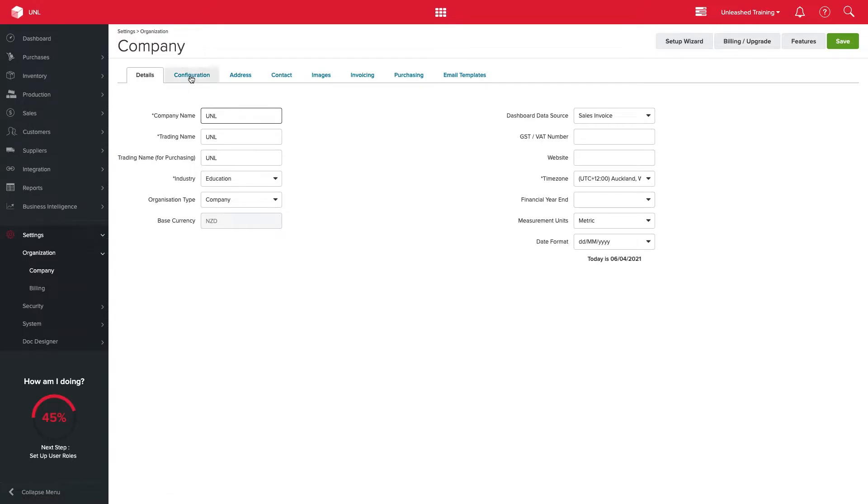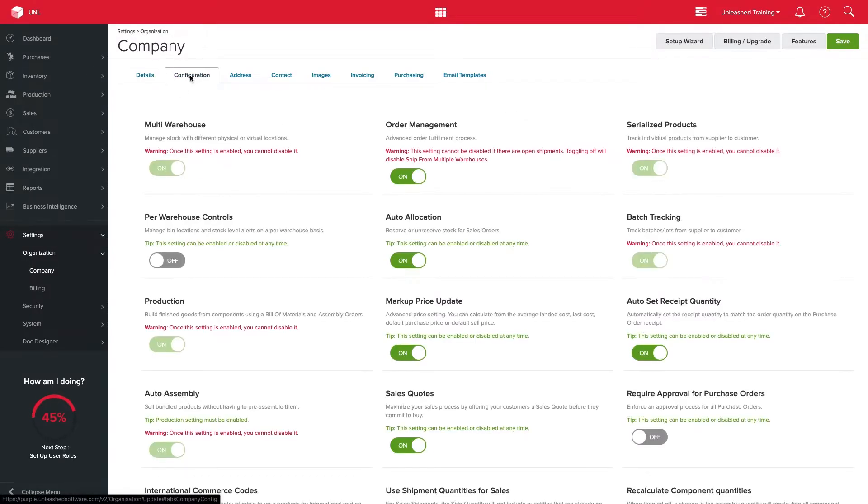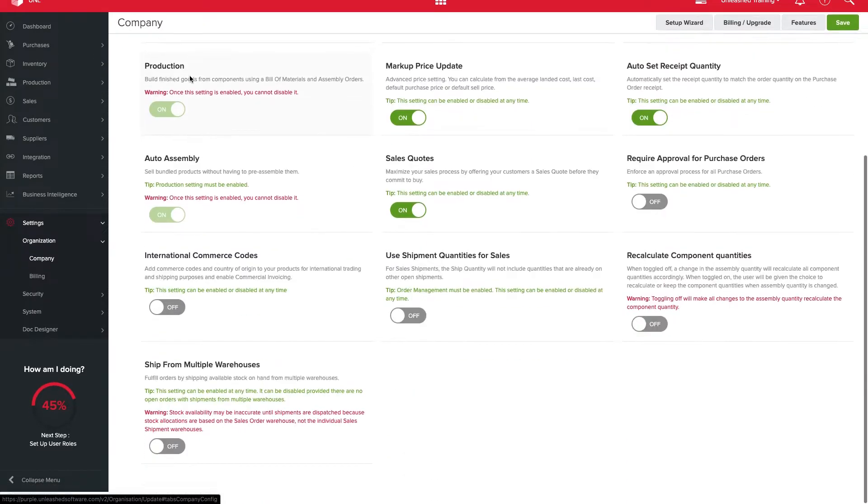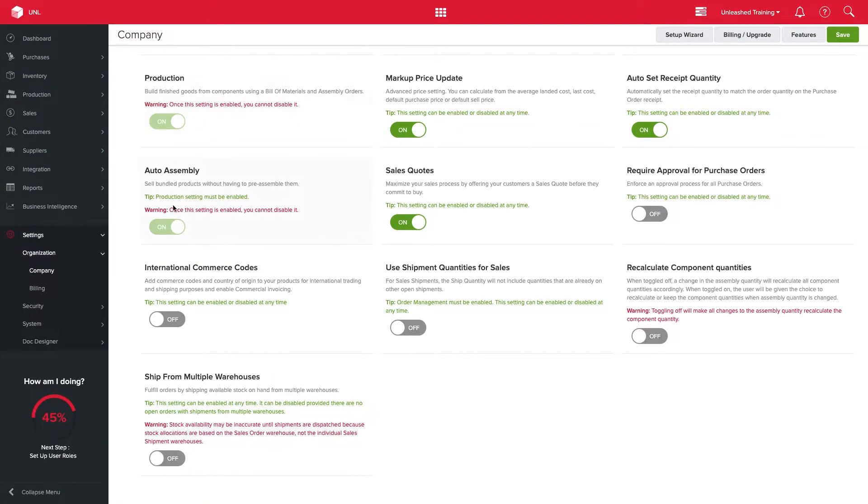To use the ship from multiple warehouse feature, first you'll need to toggle it on in your company settings.